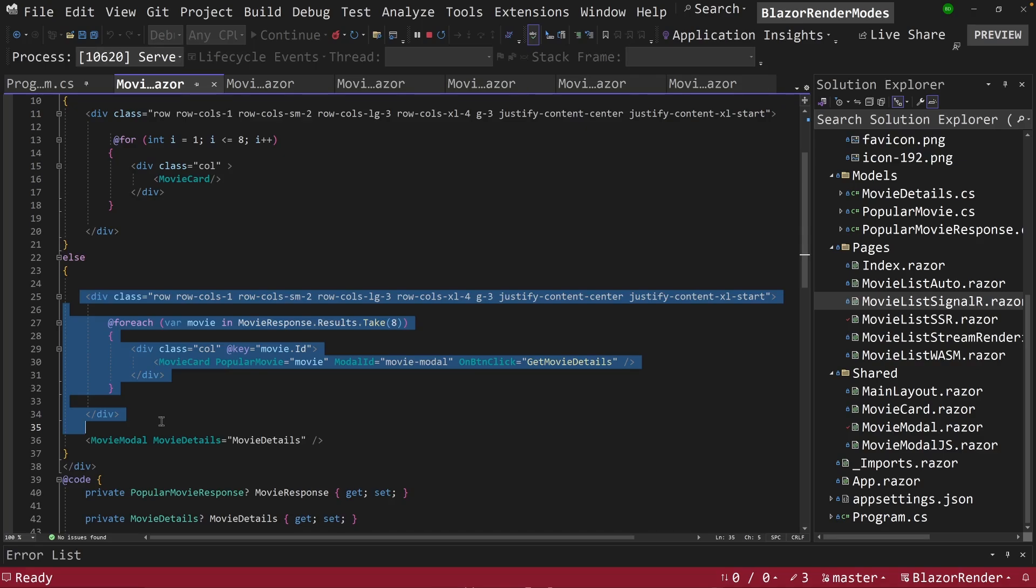But once this object changes, the underlying object changes, this code will automatically re-execute, and then it'll start loading in the movies that it has because the endpoint has finished.